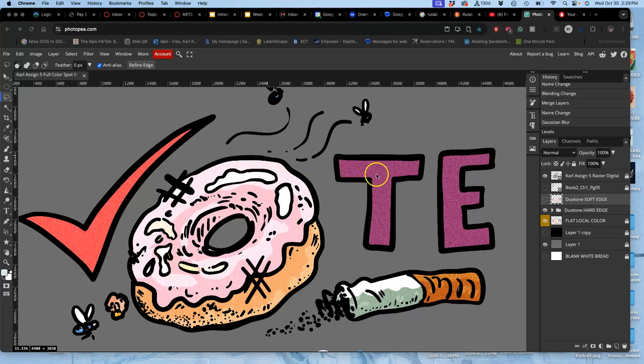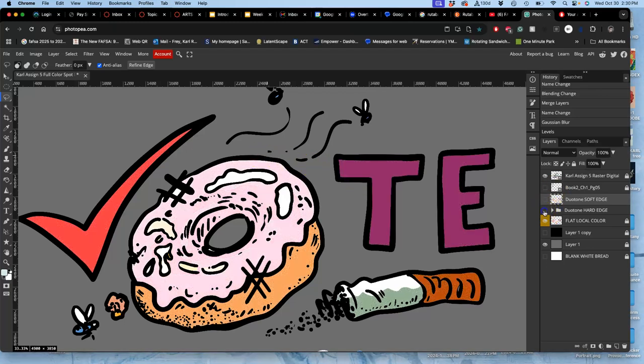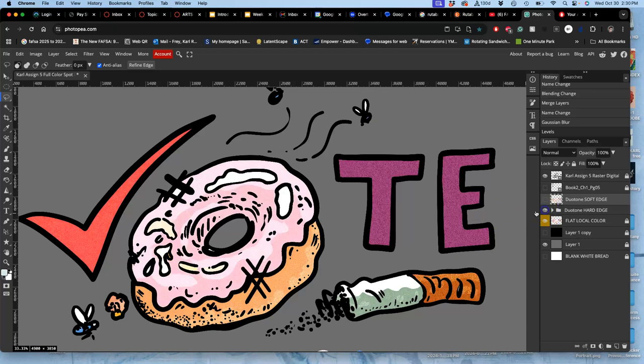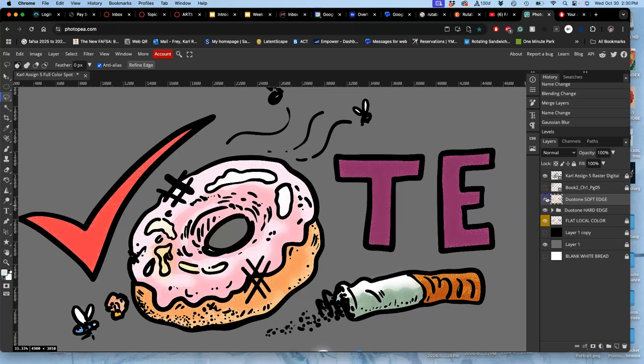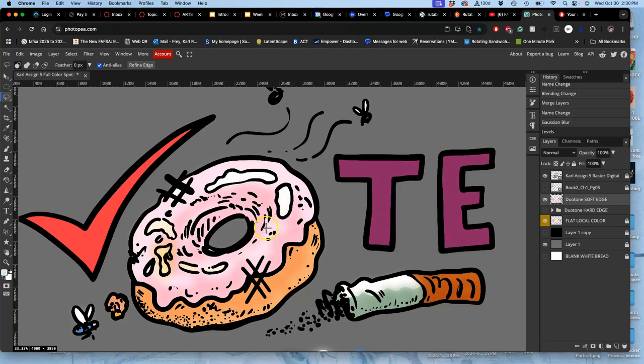Alright, so at the end of the last video, I showed you the difference between hard-edged duotone, where it has this crisp edge between the lights and shadows, and soft-edged duotone, which gradates the edge between the lights and the shadows.